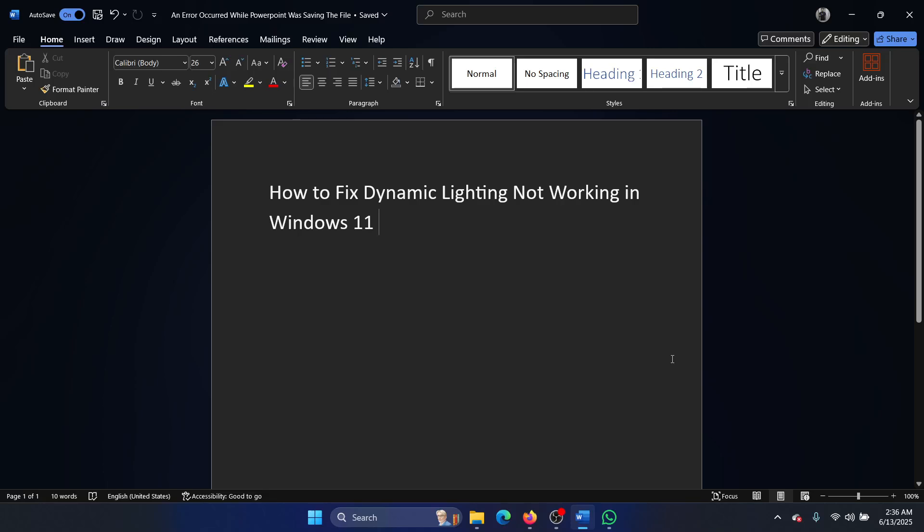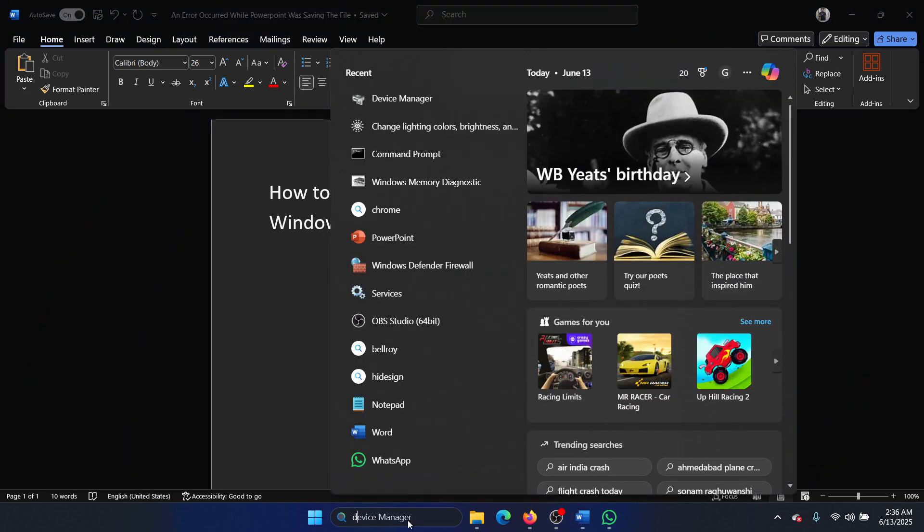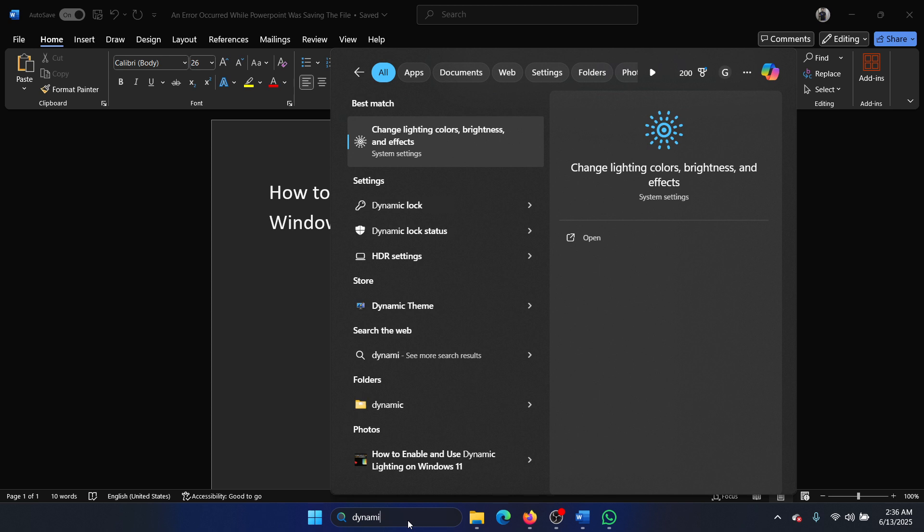Hey friends, if you wish to fix the issue of dynamic lighting not working on your Windows computer, then please watch this video. I will guide you through the resolutions. So search for Dynamic Lighting in the Windows search bar.